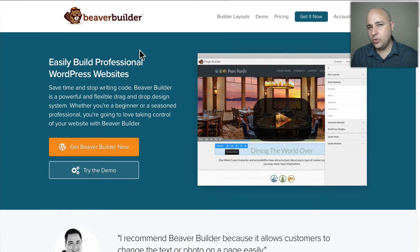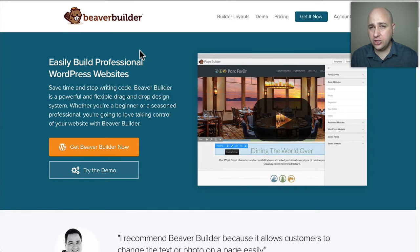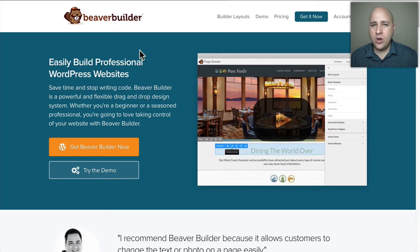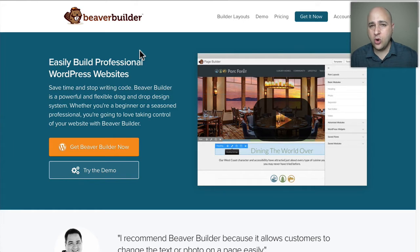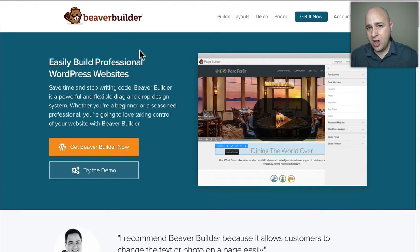I was recently asked what is the better theme framework or page builder between Beaver Builder and Divi, and I want to answer that in this video. This video might be a little longer than most people would want, but if you're looking to maybe purchase and make an investment into Beaver Builder or Divi, this video is going to be worth it to watch and get some perspective.